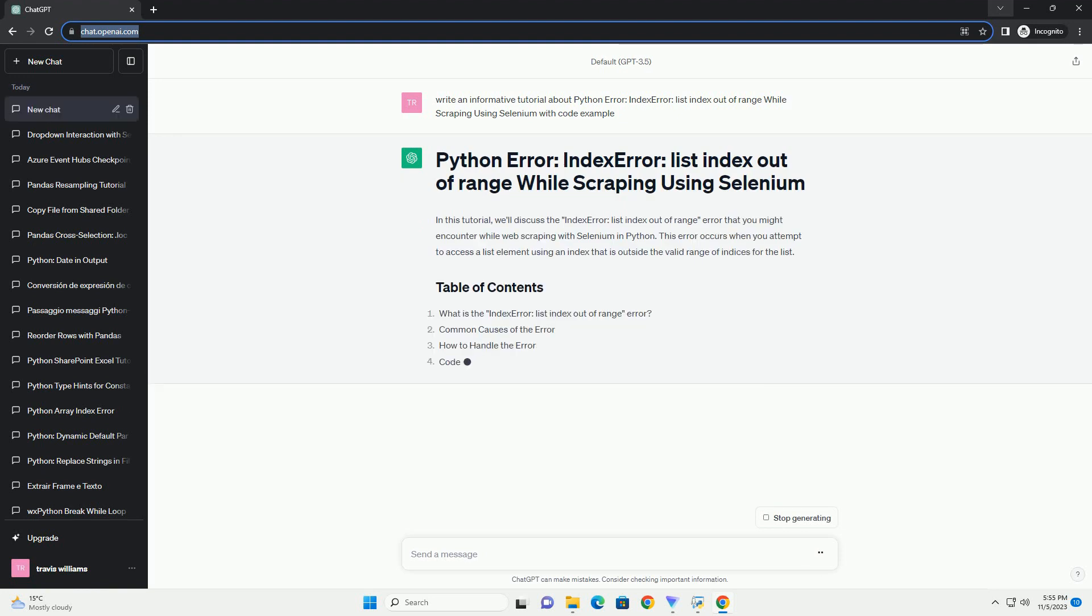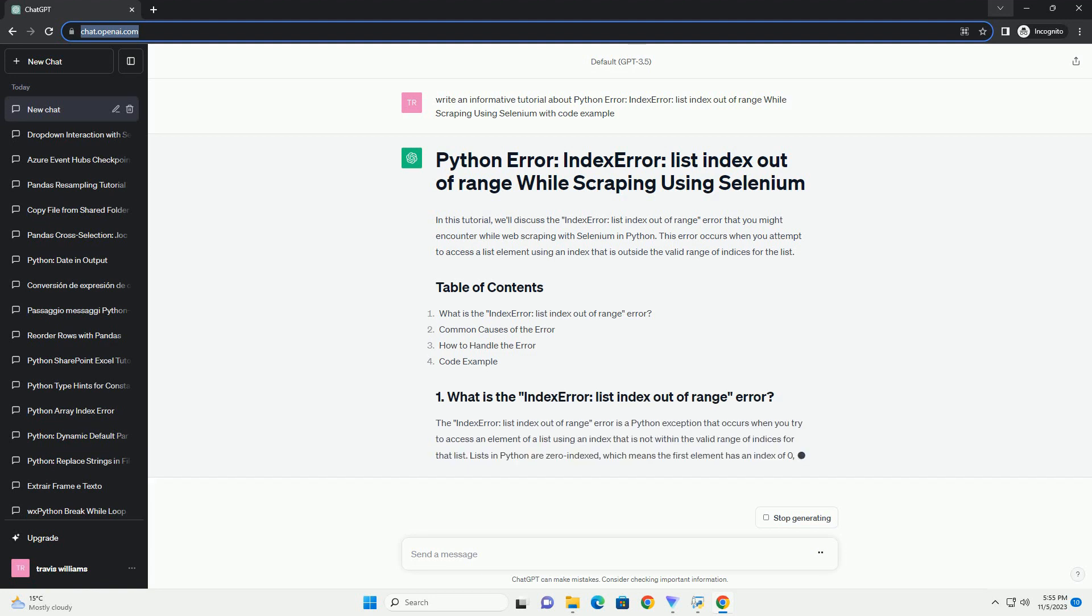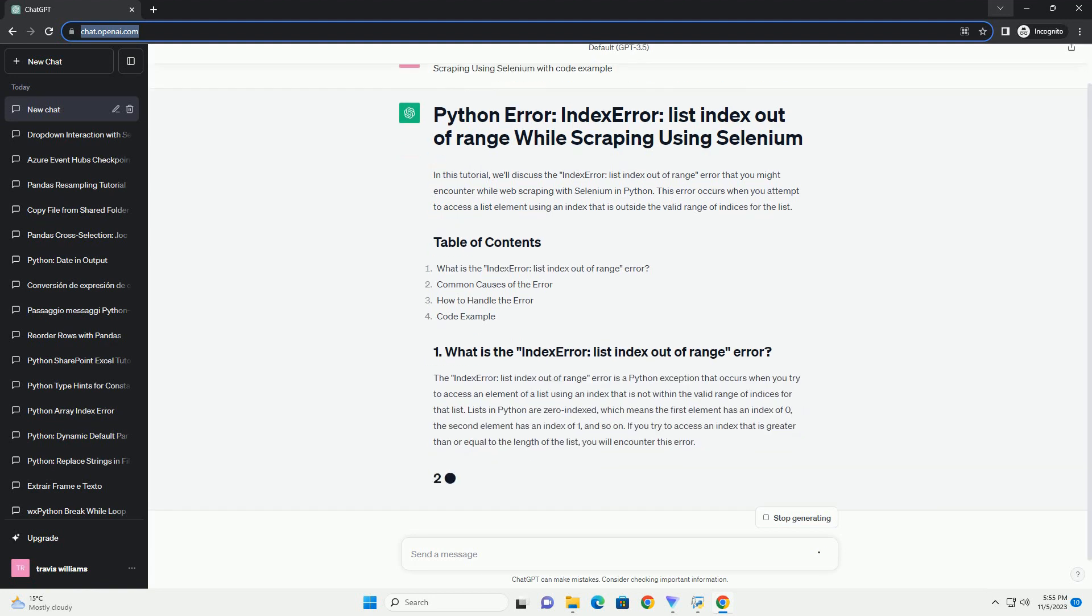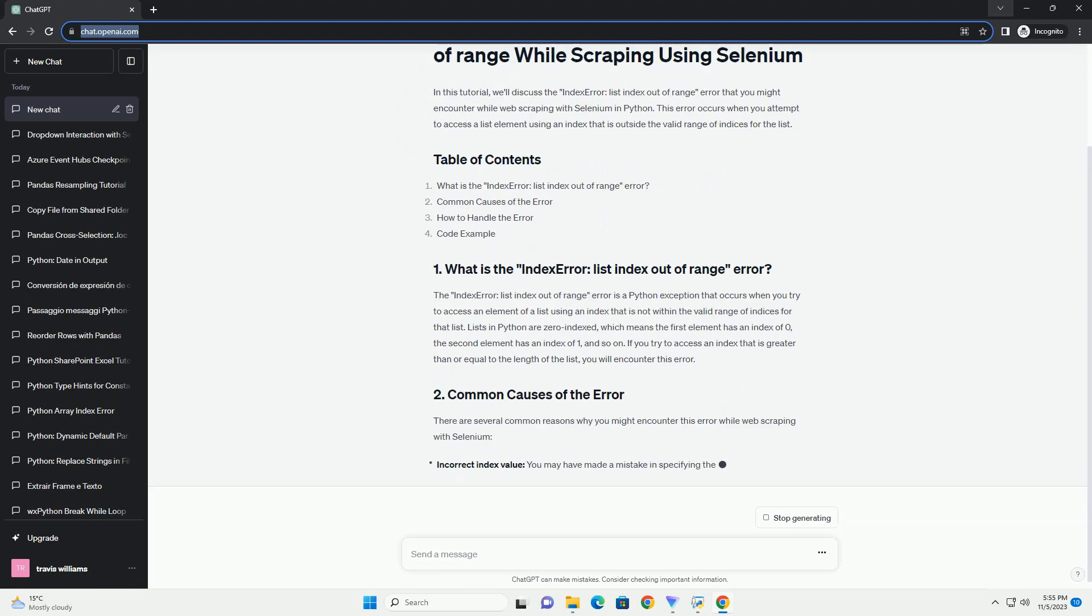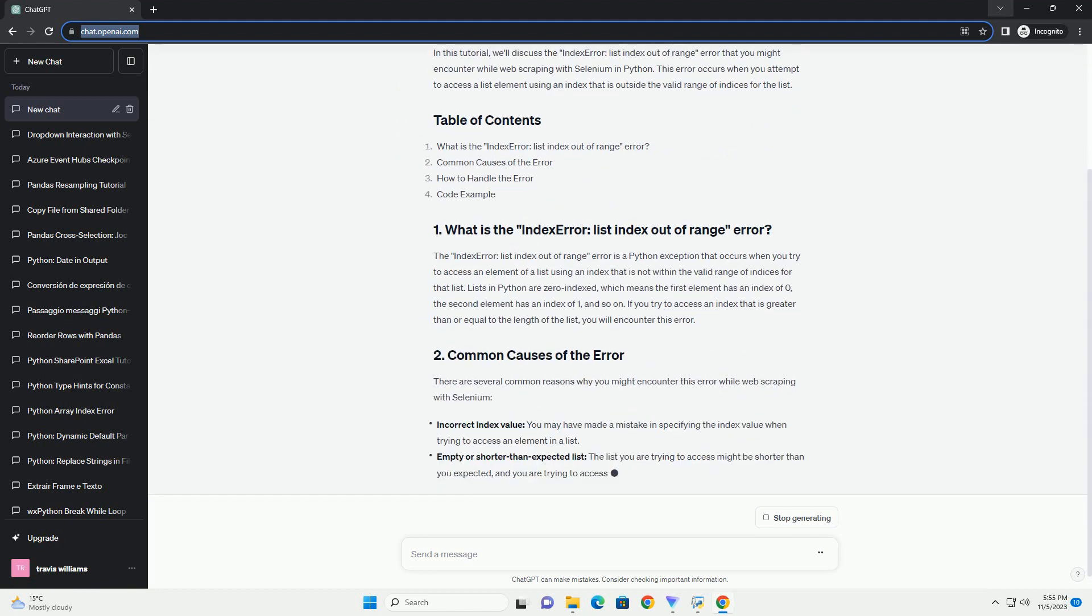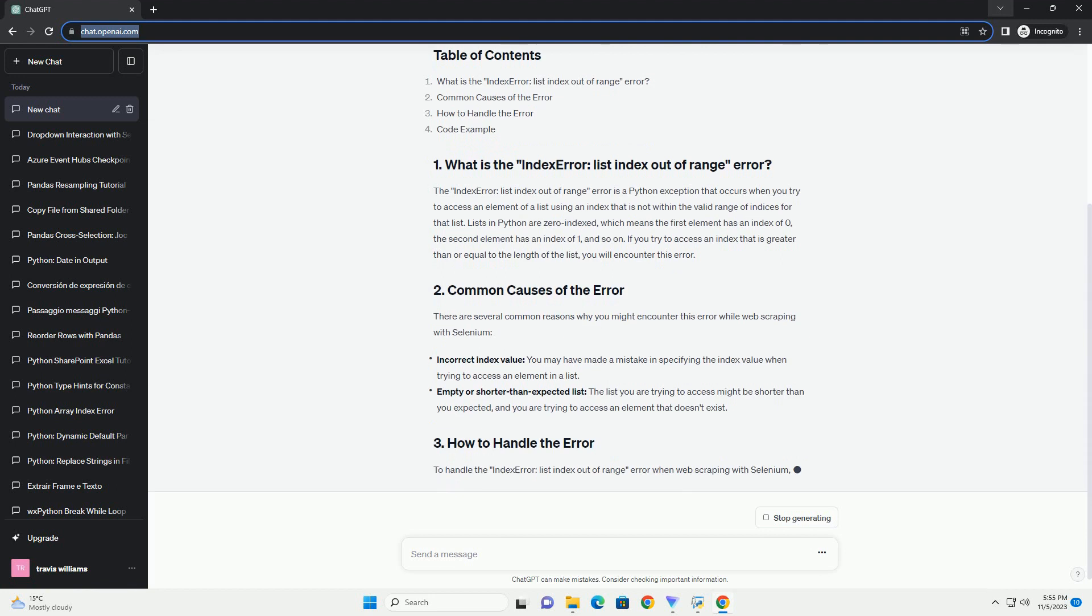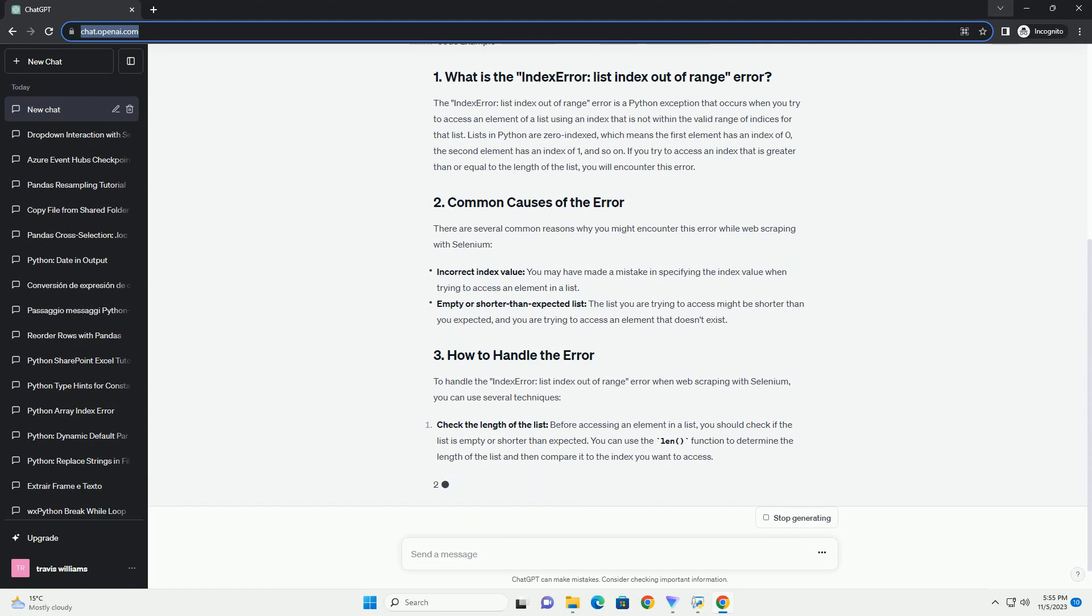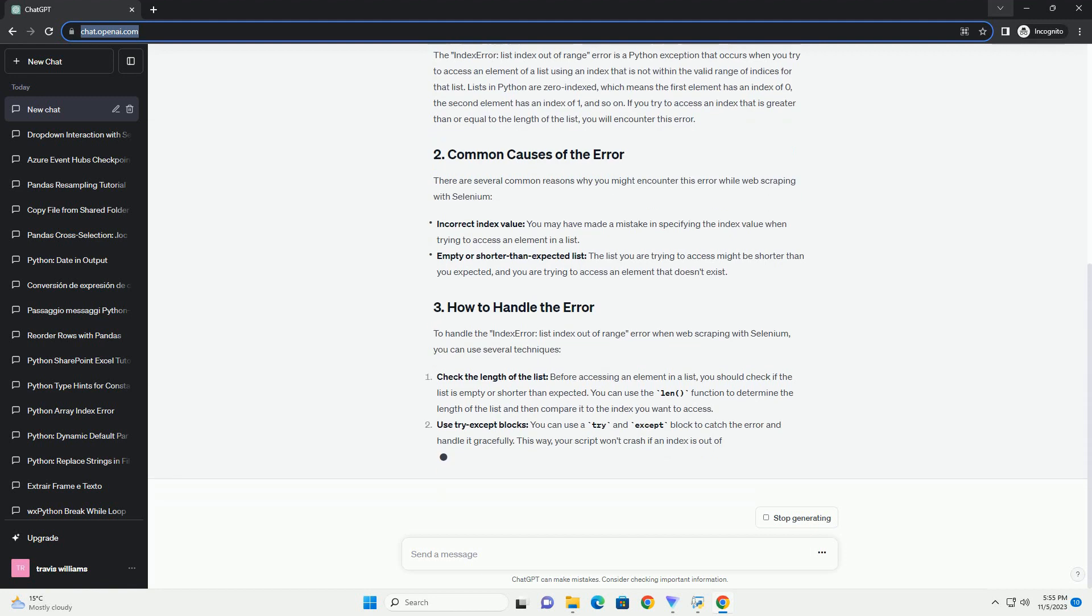When performing web scraping using Selenium in Python, the IndexError list index out of range error might occur due to attempts to access an index that is beyond the bounds of a list or an array. This error typically happens when the index used to access an element in a list is greater than the length of the list.